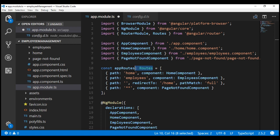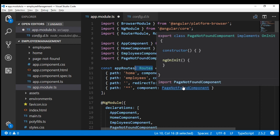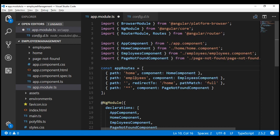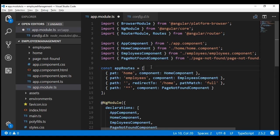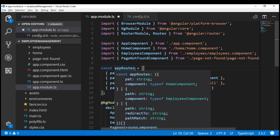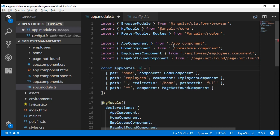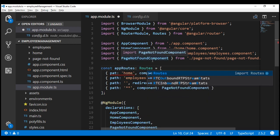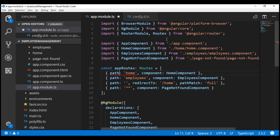We just proved that with or without the Routes type, routing works exactly the same way. So the obvious question is, what's the point in using this Routes type? Well, it provides great compile time checking. Without the Routes type information, we will not have that compile time checking. For example, if we remove the Routes type and then misspell any of the properties of the route object, we will not be notified about those errors. But the moment we include the Routes type within our route configuration, we are immediately notified about that error. So it's always good to have the Routes type when configuring our routes.